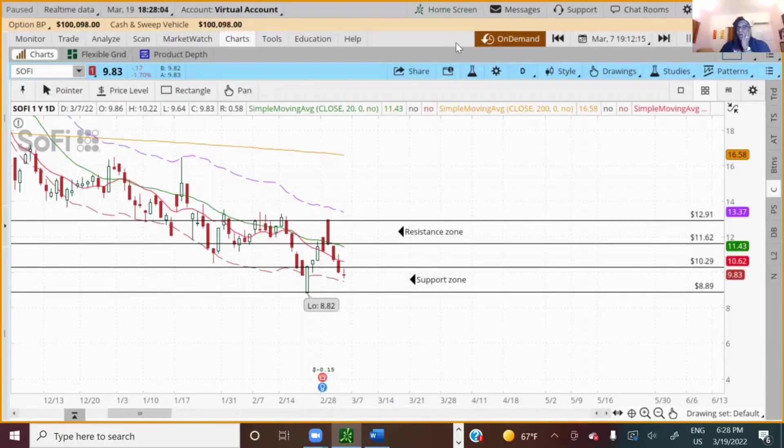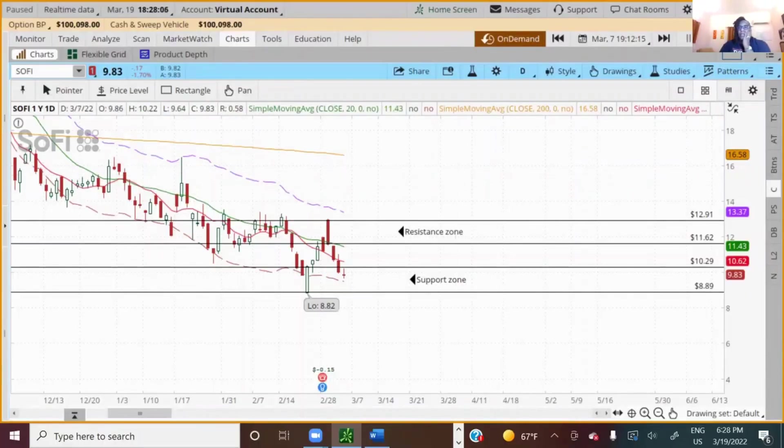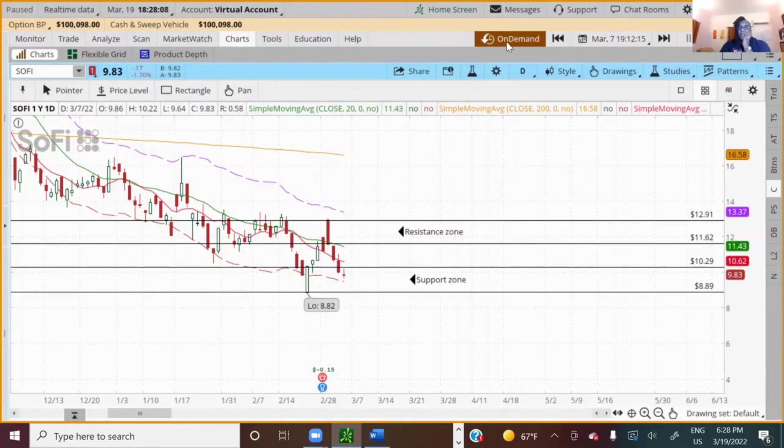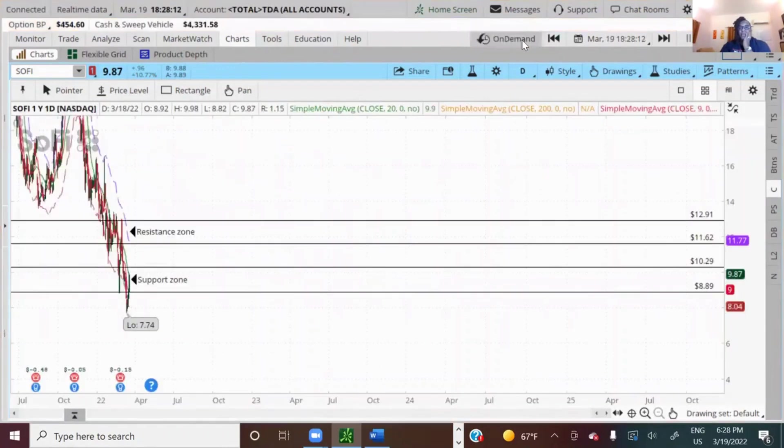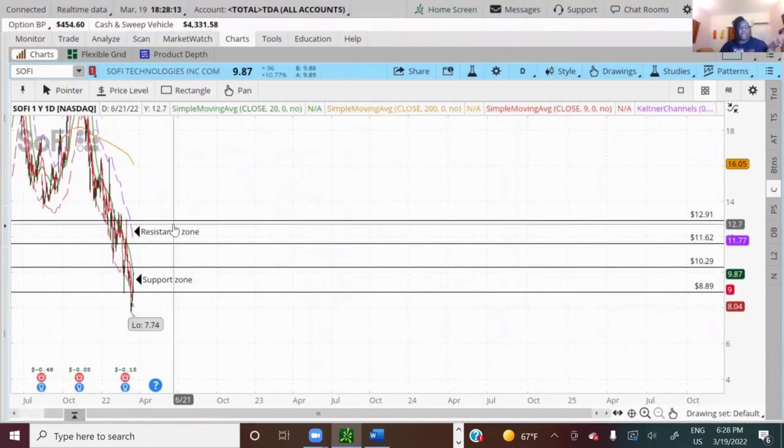Now let's talk about On Demand. I'm going to take us back. Let me turn it off so that this chart is just like my regular chart.